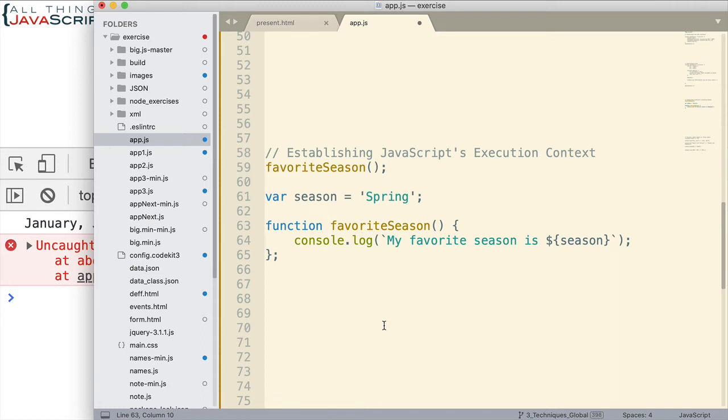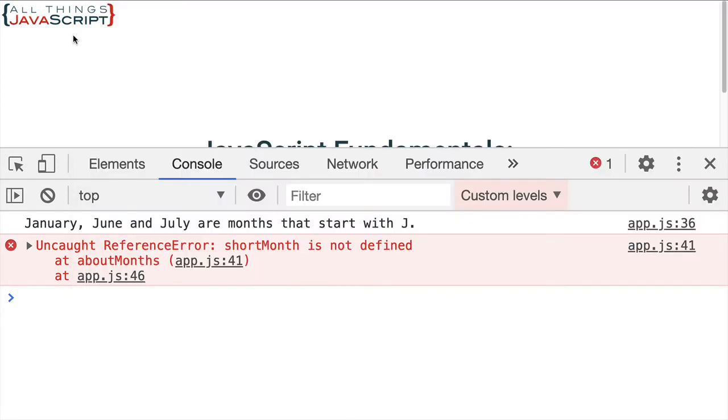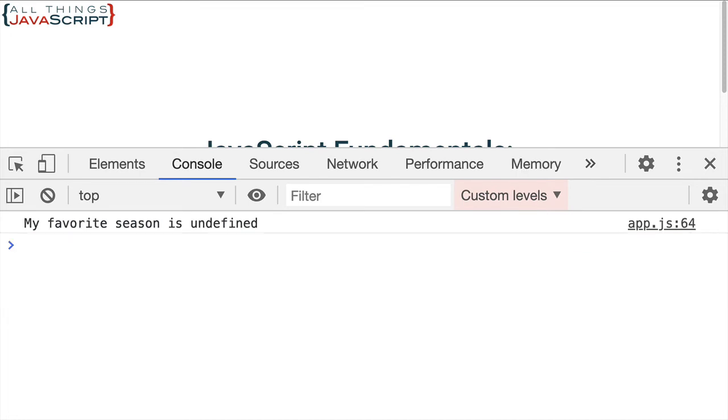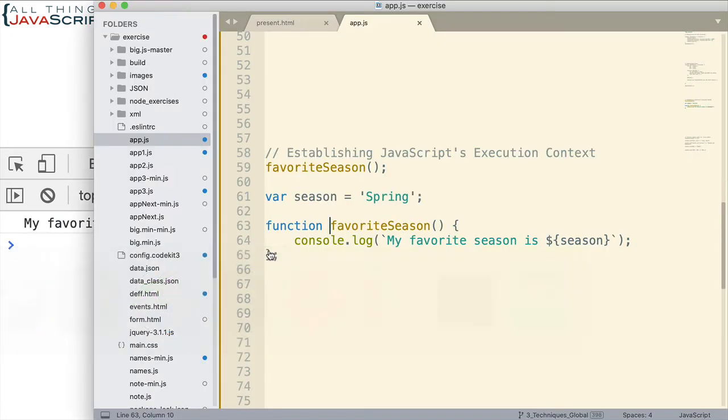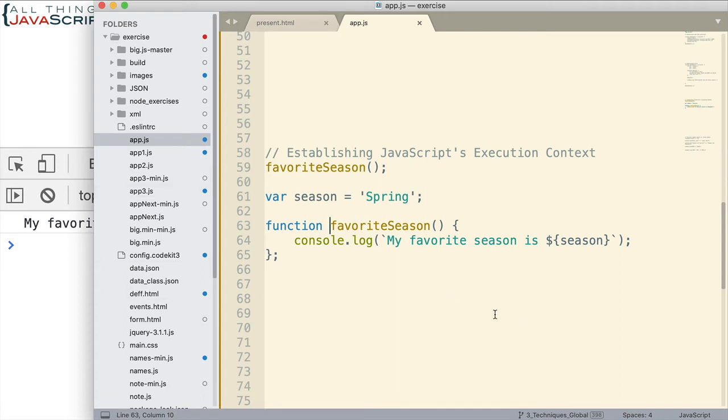Let me save that. Pause if you'd like. We refresh and we get my favorite season is undefined. Is that what you would have expected? So, when the execution context is set up for JavaScript, anything with a var declaration is established with an undefined. That's before any code executes.